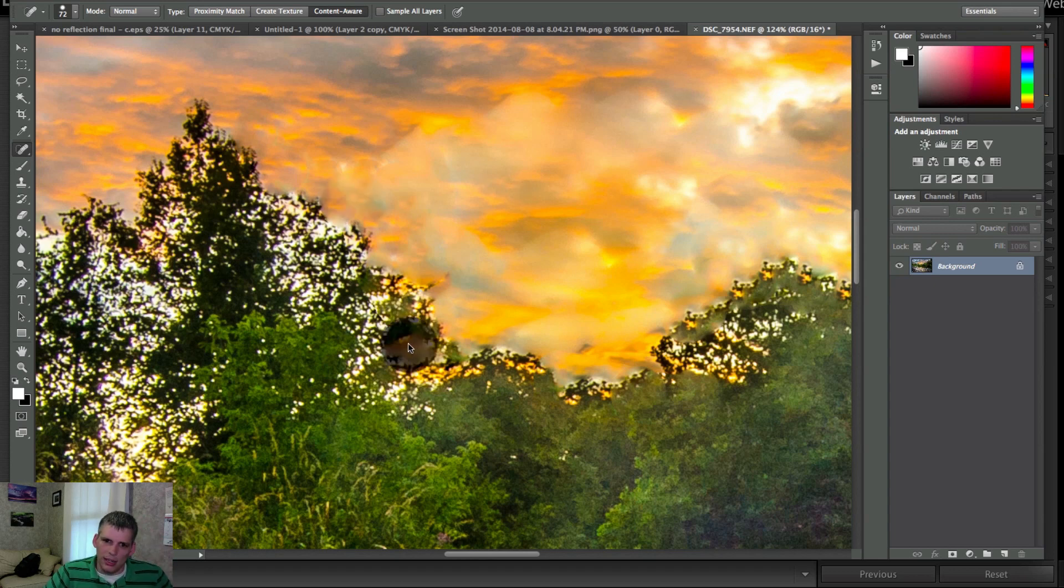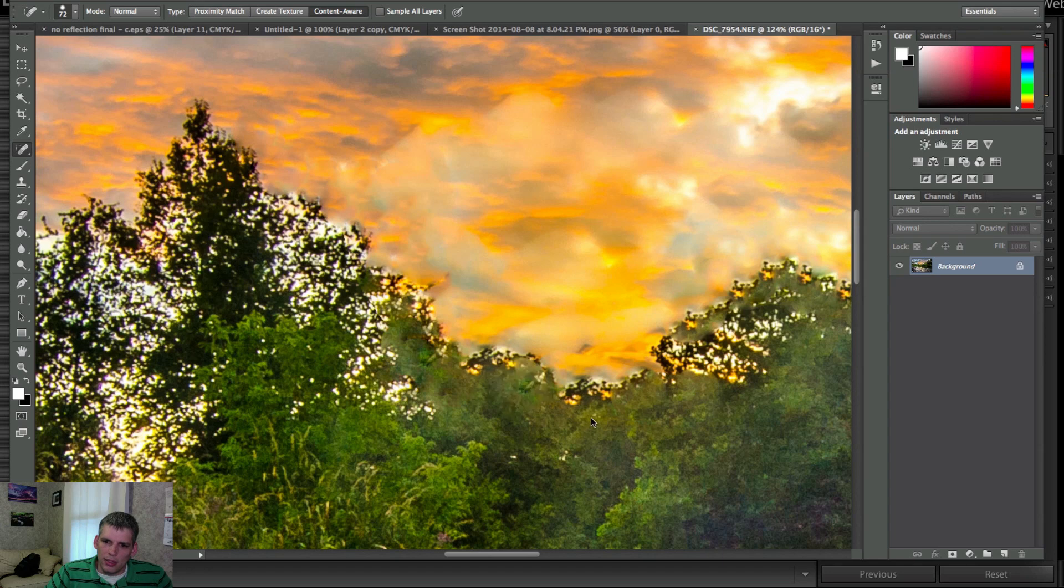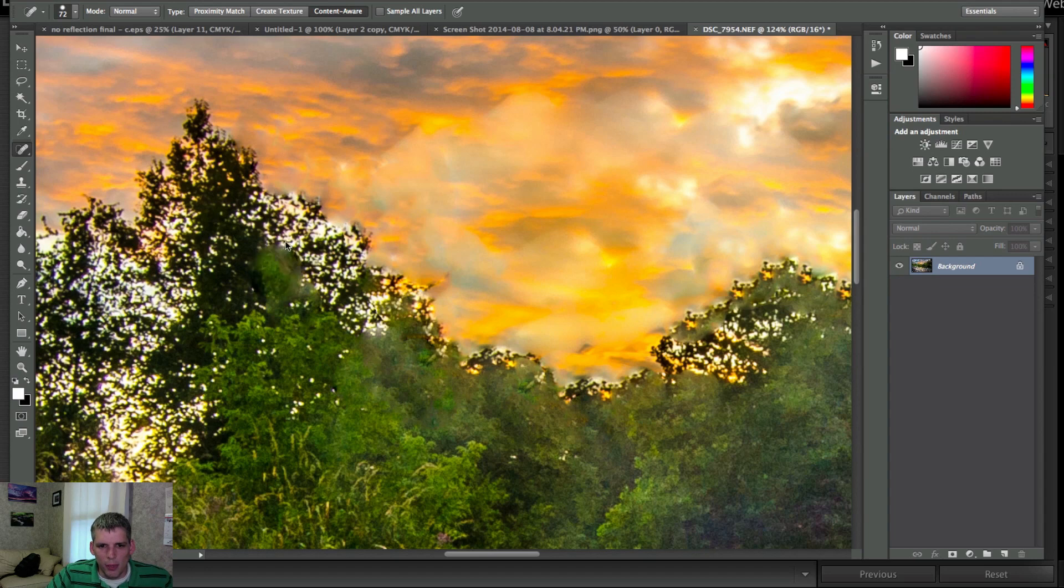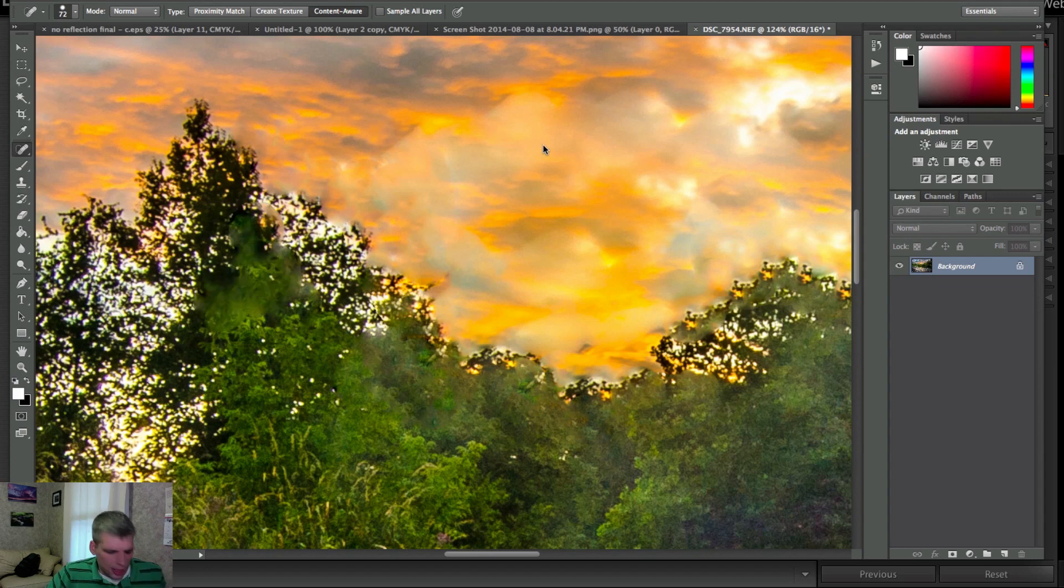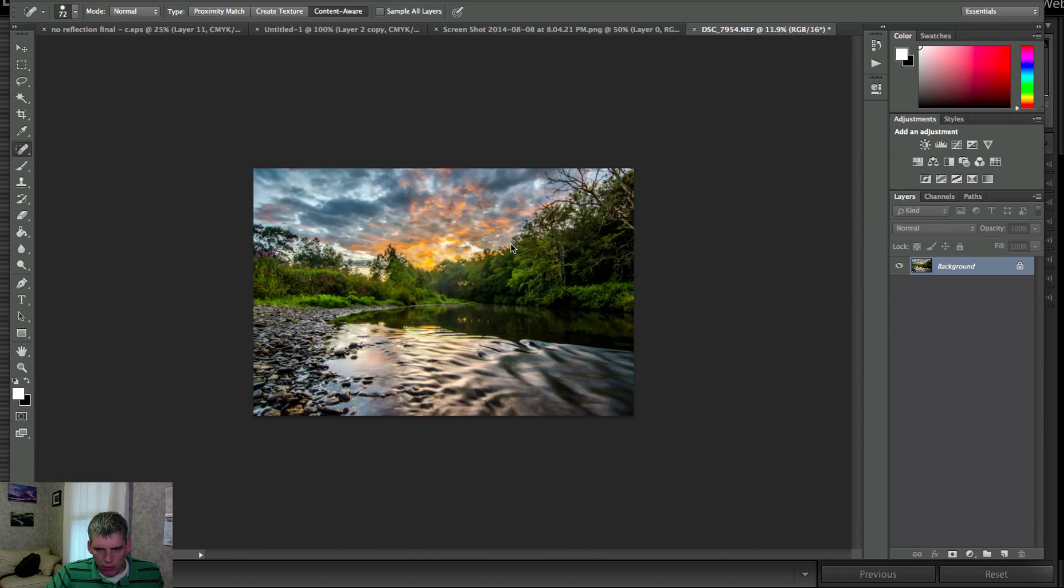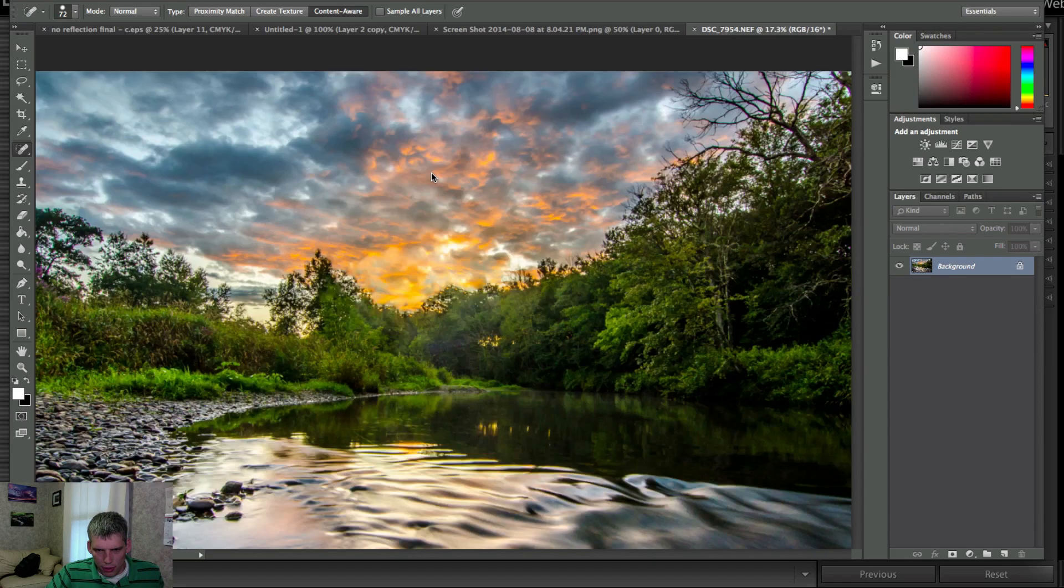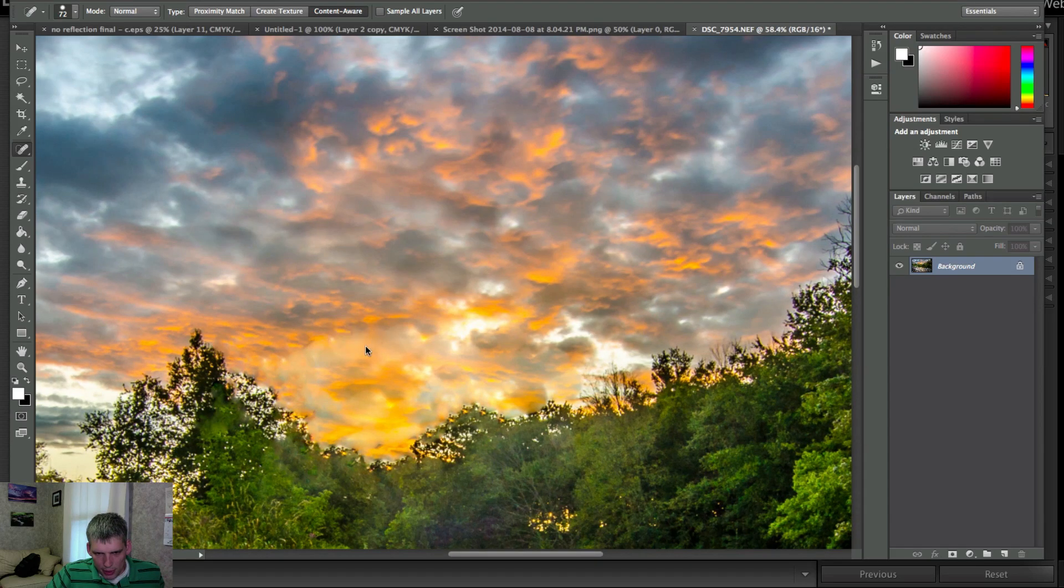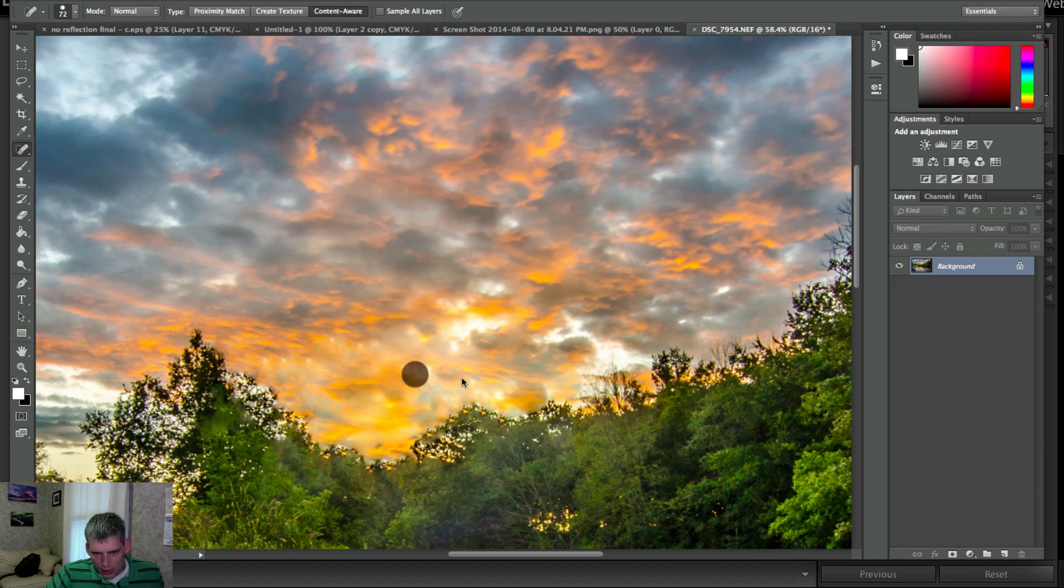The other thing you could do is you could try just filling in, you know, this little area here with more like green and shrubbery, just to kind of match. But you know, it's how much work you want to do, how much work the photo's worth it to you. I'm going to clean up this little area there, something like this.